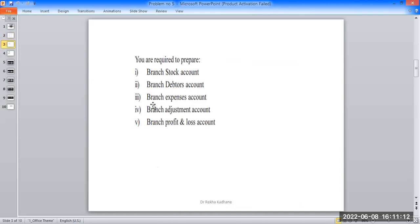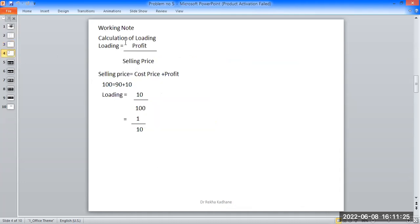The accounts to be prepared are: branch stock account, branch management account, and branch profit and loss account. First, the loading calculation. Loading is equal to profit upon selling price. Selling price formula: selling price equals cost price plus profit. For example, 100 equals 90 plus 10.